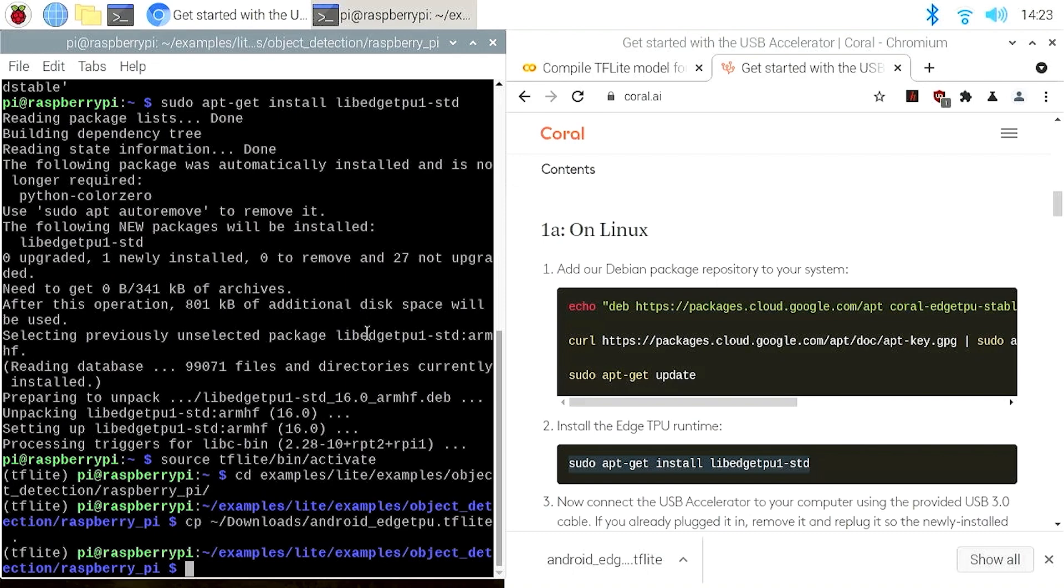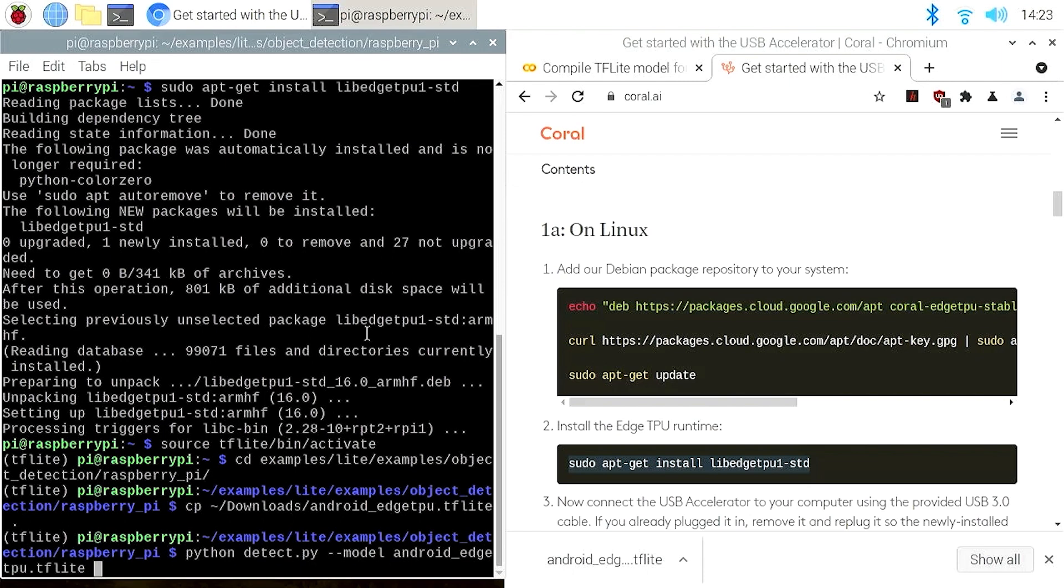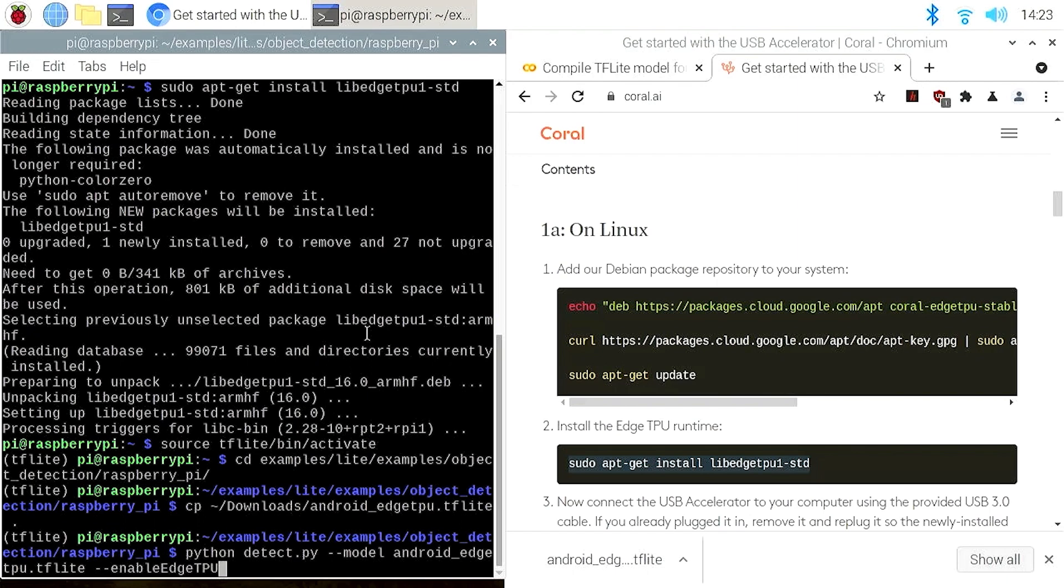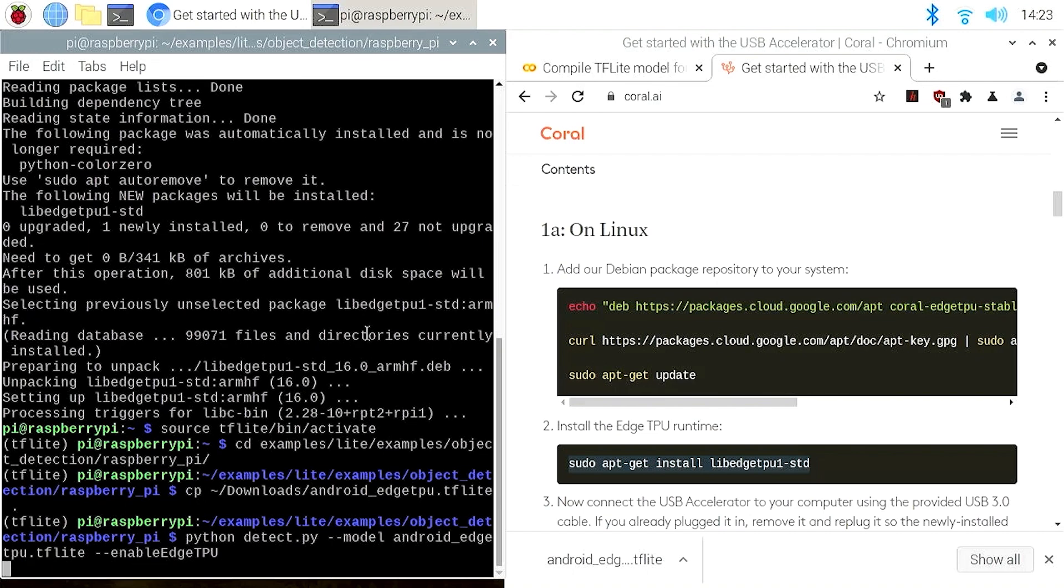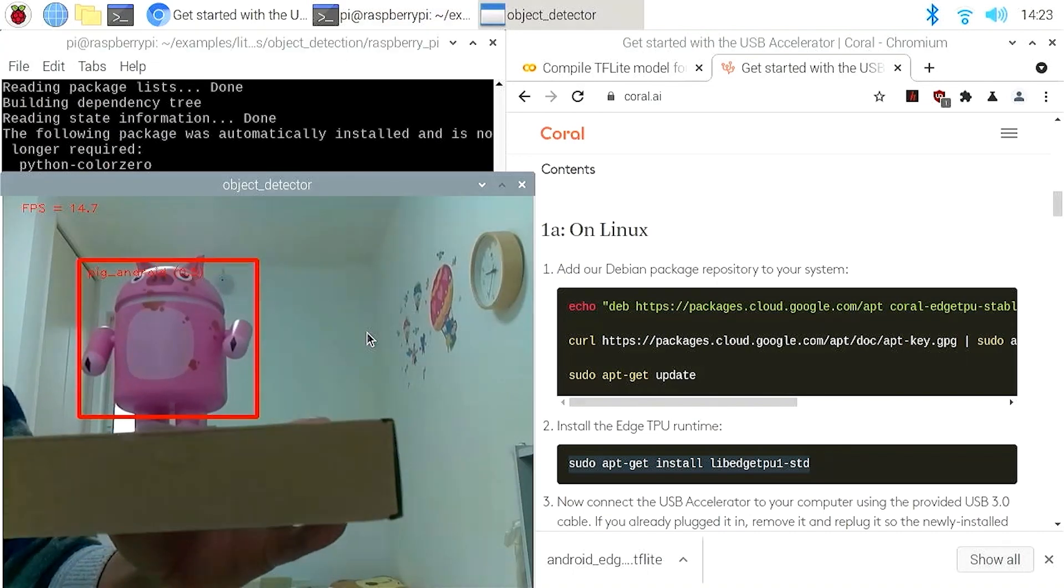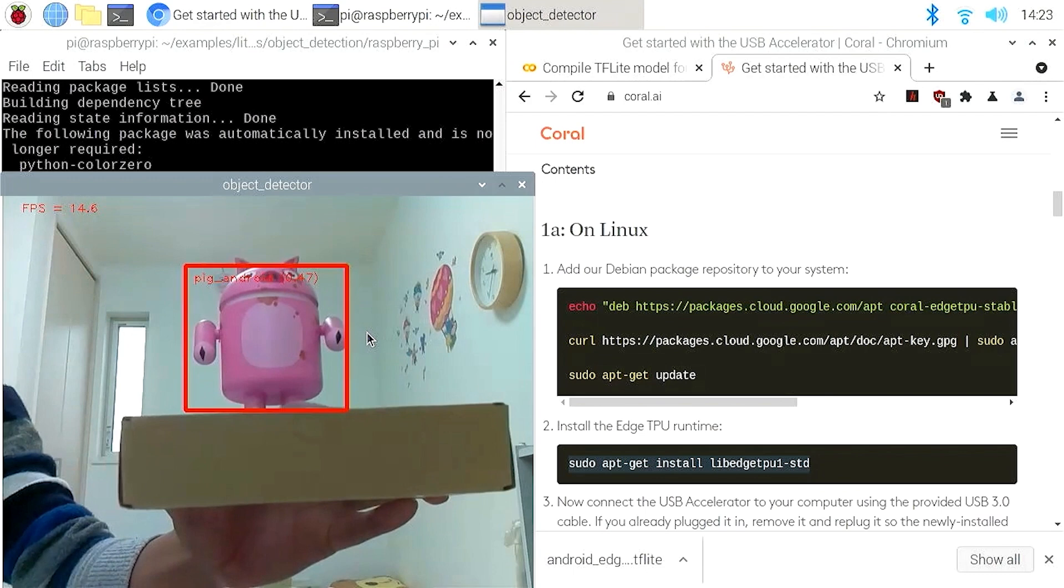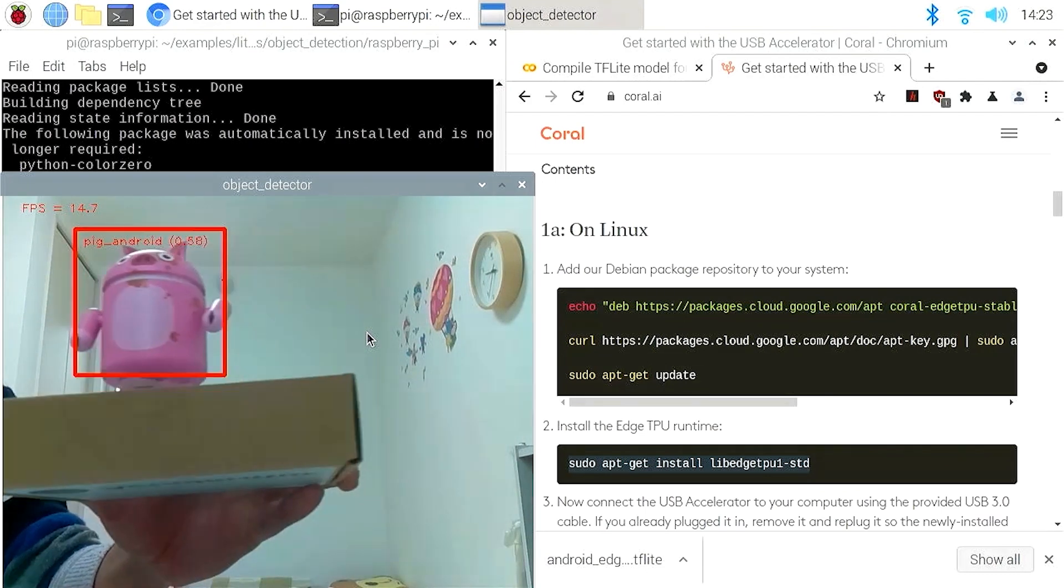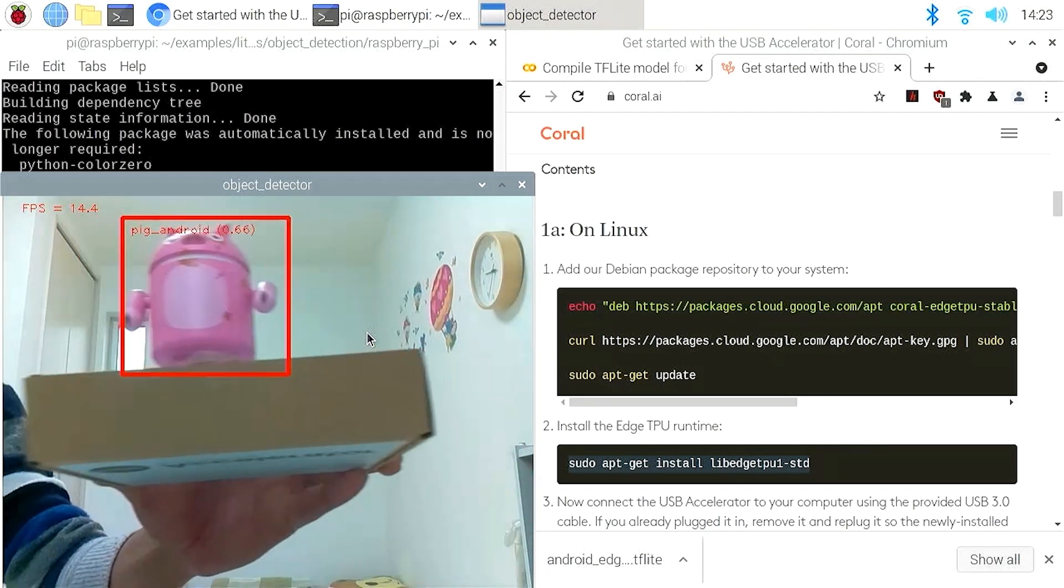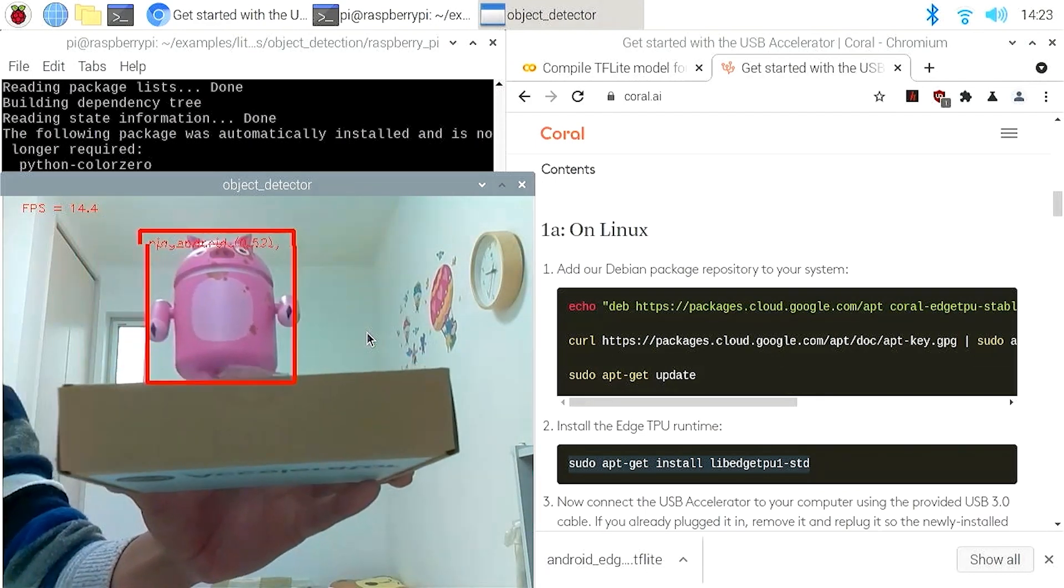Then run the sample app using the Edge TPU model. Run python detect.py. Then specify the model to use the Android.edgetpu model that we just downloaded. And make sure to set the flag enable edgetpu so that the model will run on the Edge TPU. You can see that the model is running at about 15 frames per second, which is about three times faster than running on the Raspberry Pi CPU.